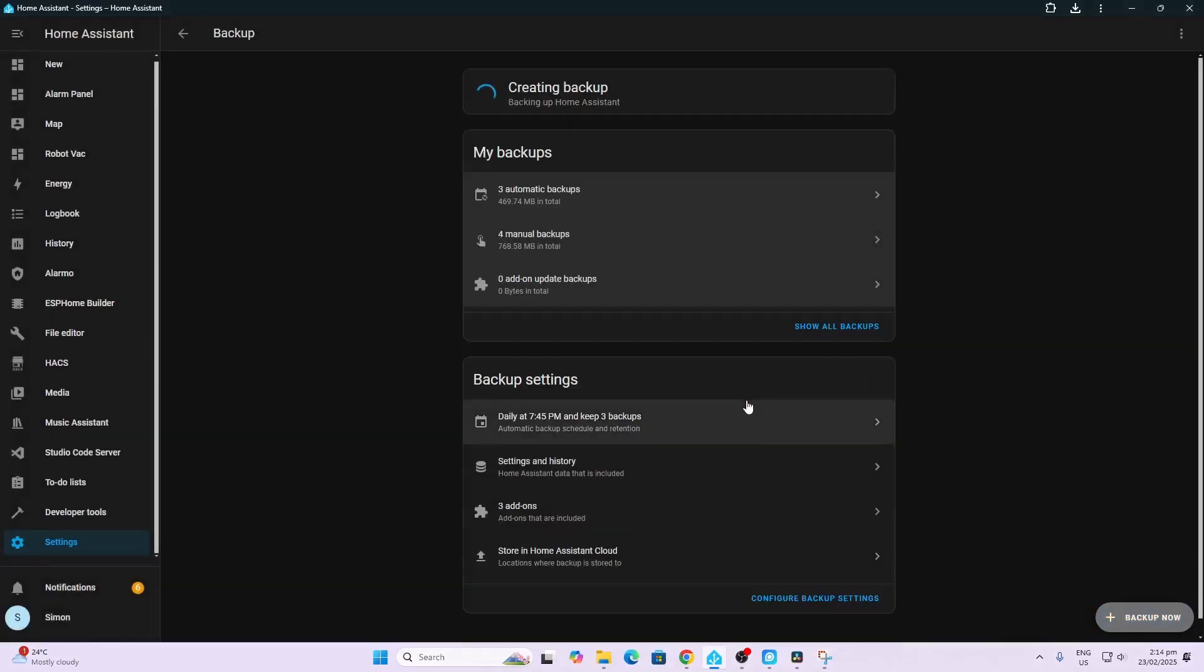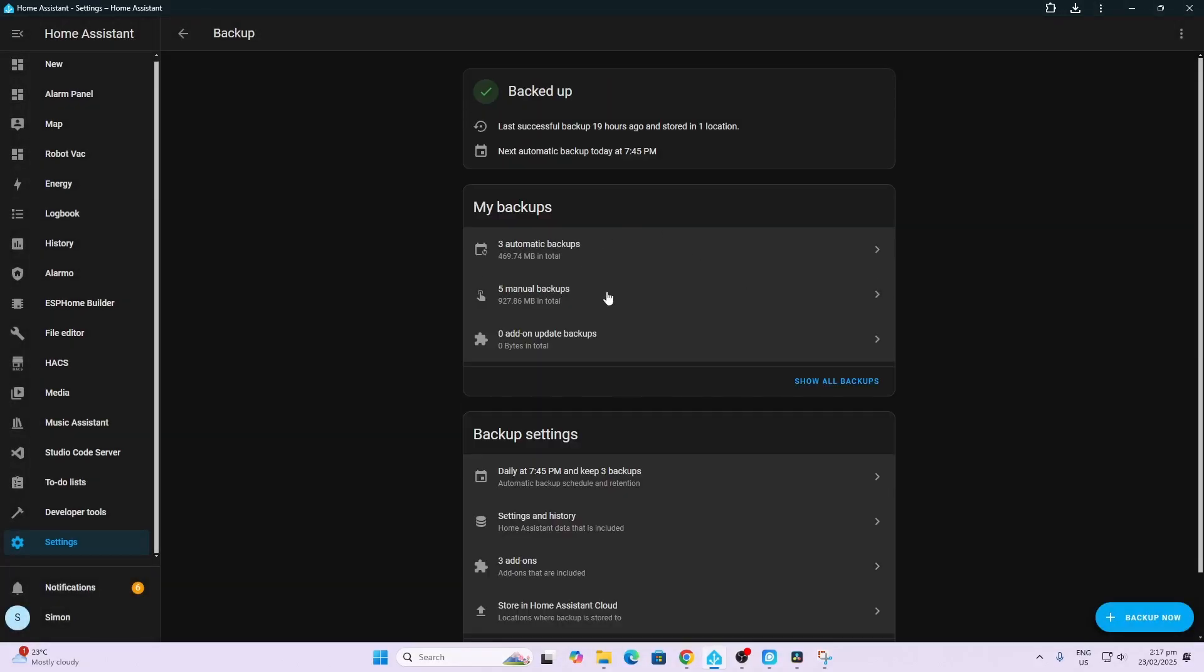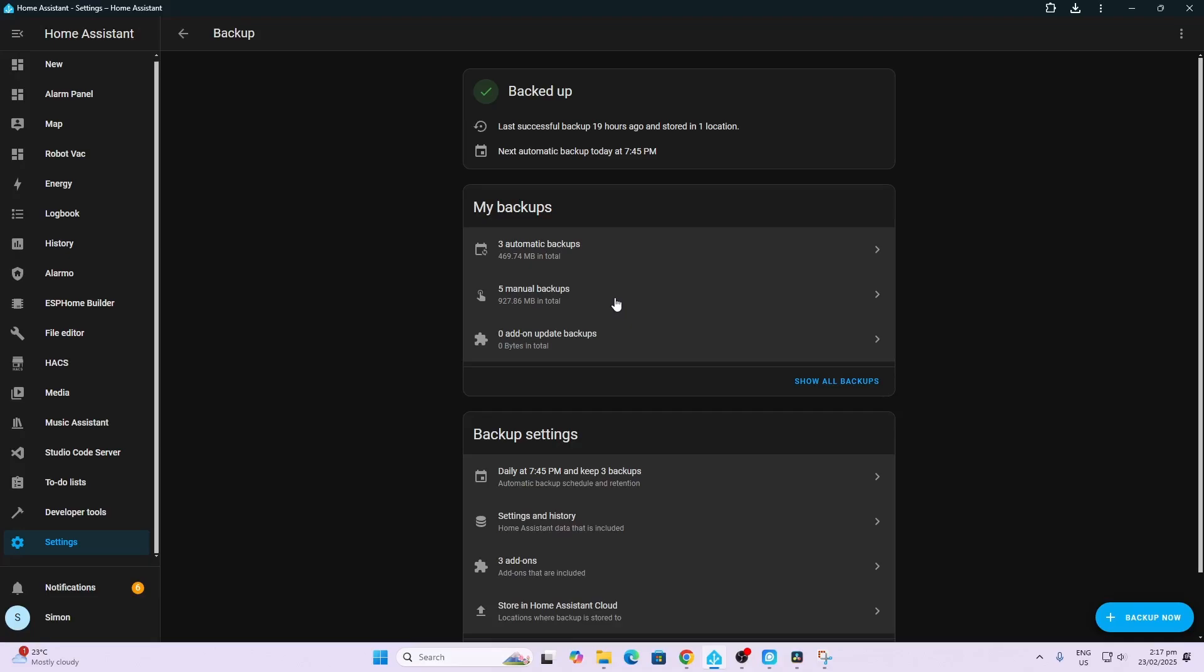Now my backups are currently being stored on NabuCasa, but if yours are not I would just download that backup. You can go along there to your manual backups and just select there and download that just in case.